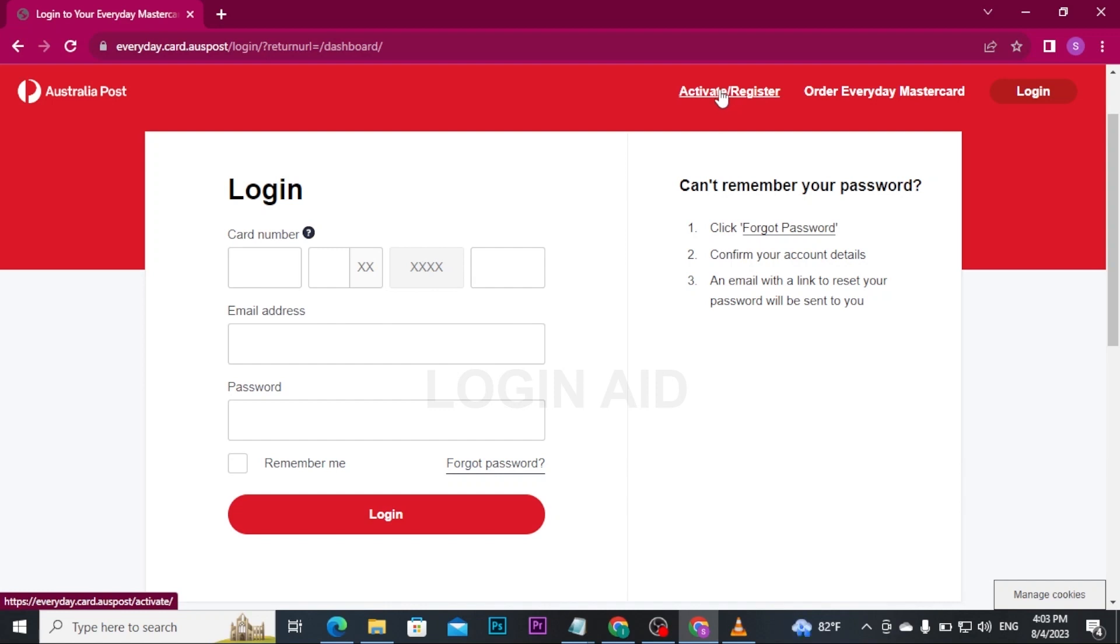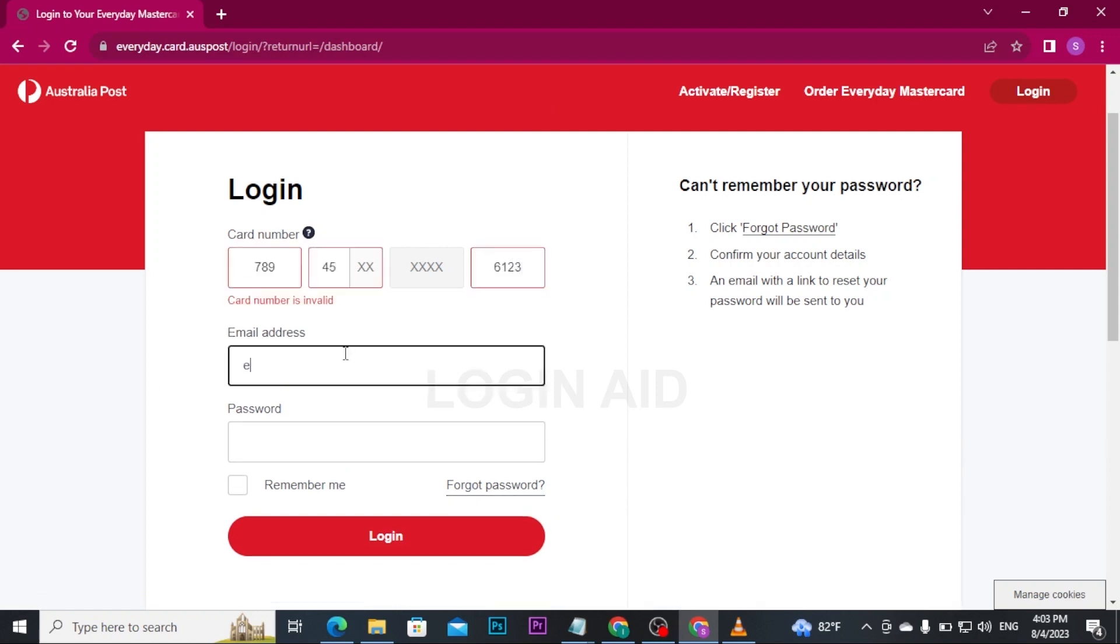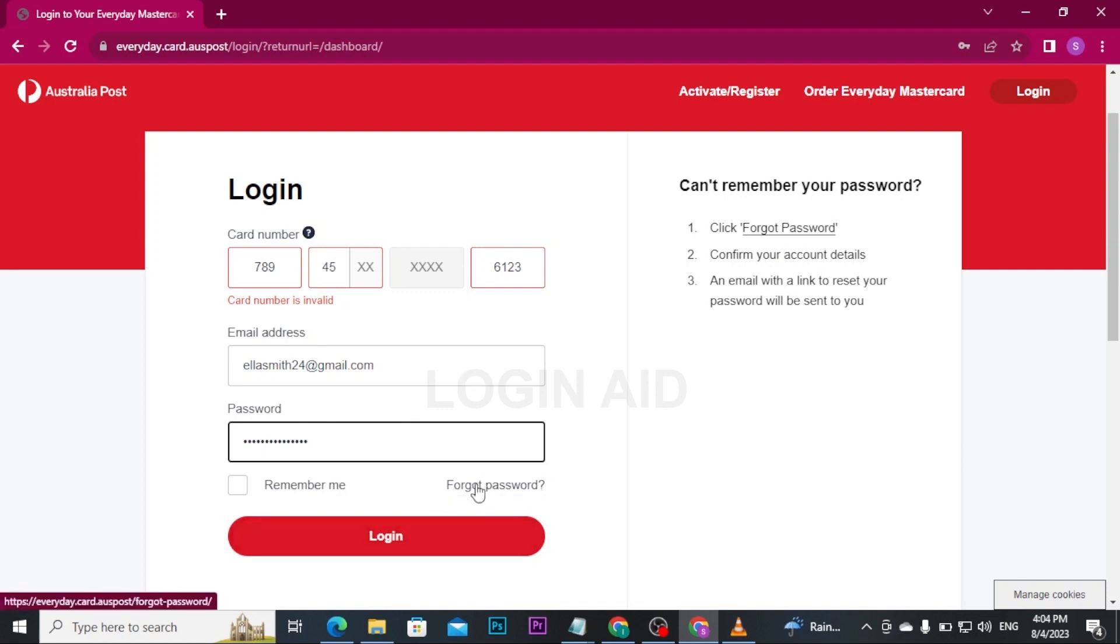If you already have registered your card, you can enter your card number and email address, followed by the password. If you've forgotten your password, you can tap on the Forget Password link to reset your password. Once you're done typing in your details correctly, tap on the Login button to get logged into your account.